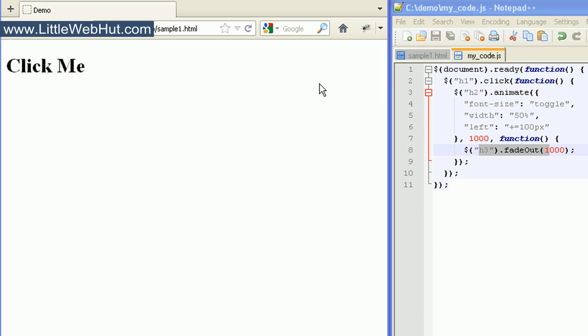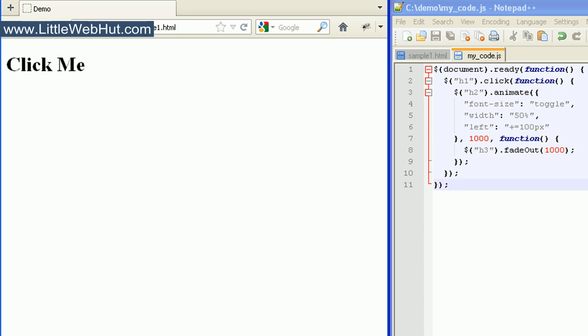That concludes this video. For more information on the jQuery animation method, visit jQuery.com. You can find the sample code used in this video at littlewebhut.com. Thanks for watching — please subscribe and leave a comment.